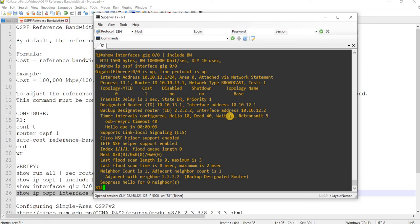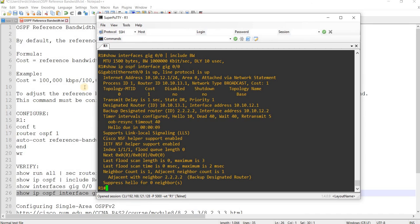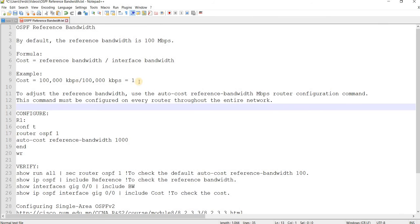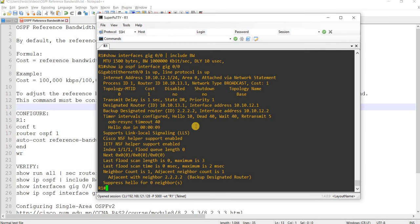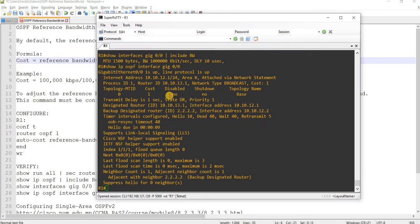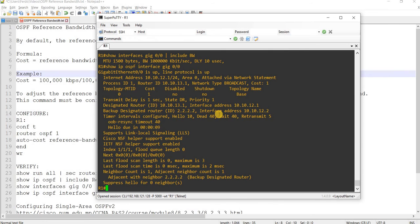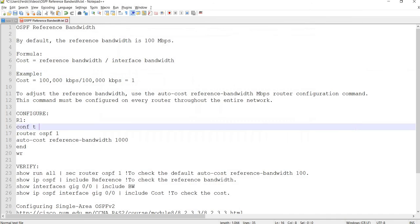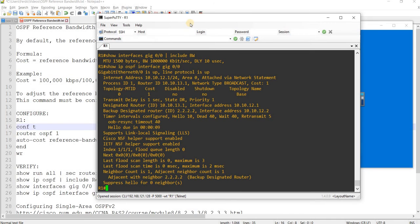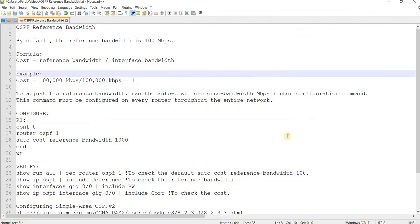So, looks like what happened here is, this formula. So, the reference bandwidth is set to 100 Mbps and it didn't divide it to 1 gig. Because you're not going to get 1 cost if you do that, right?